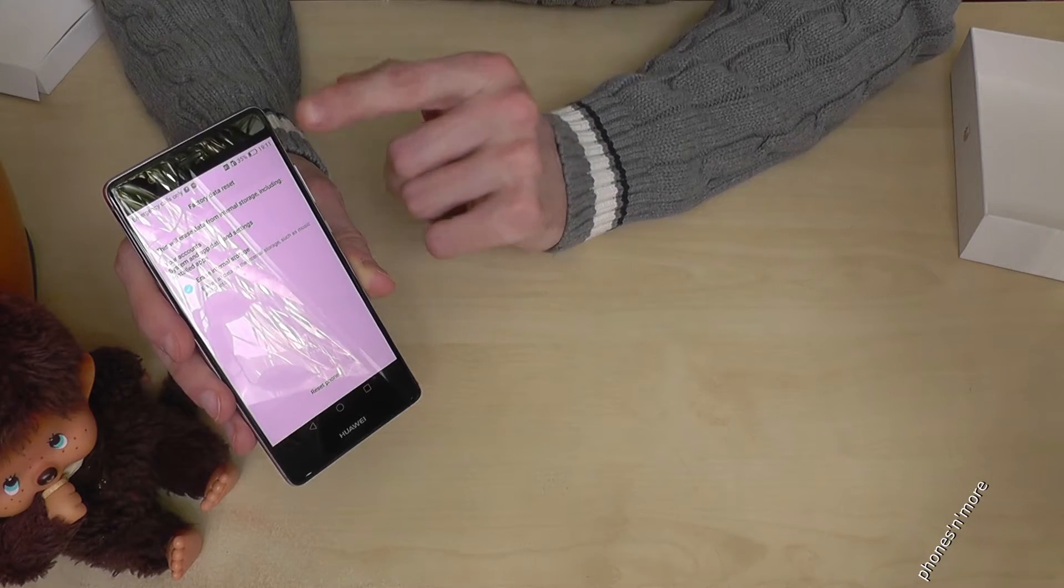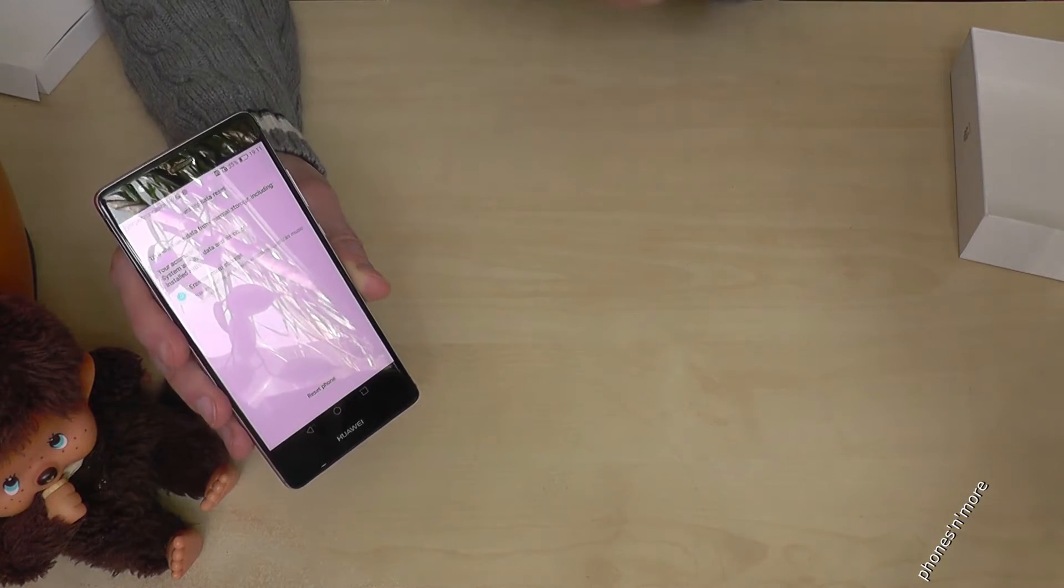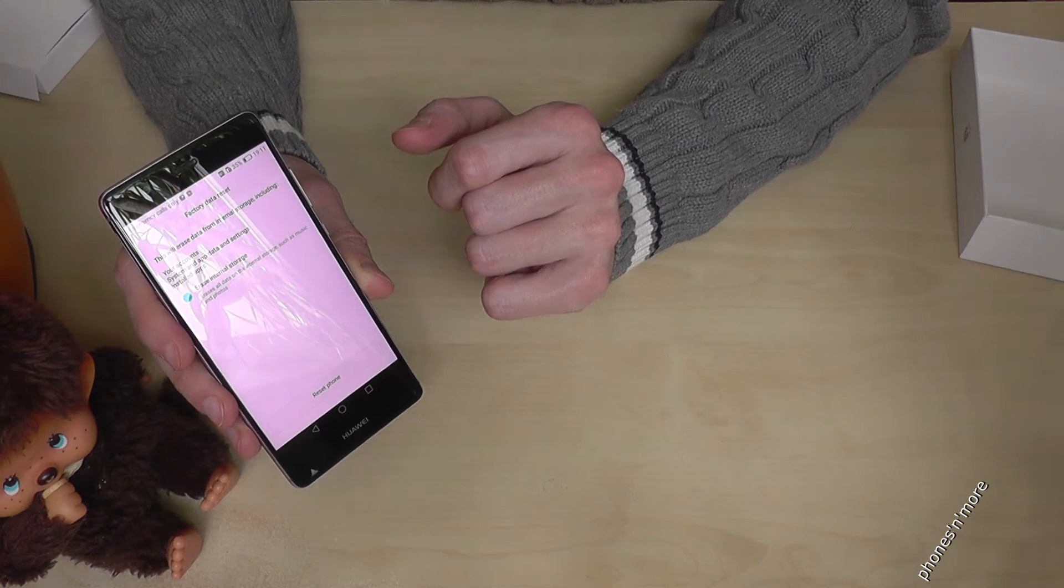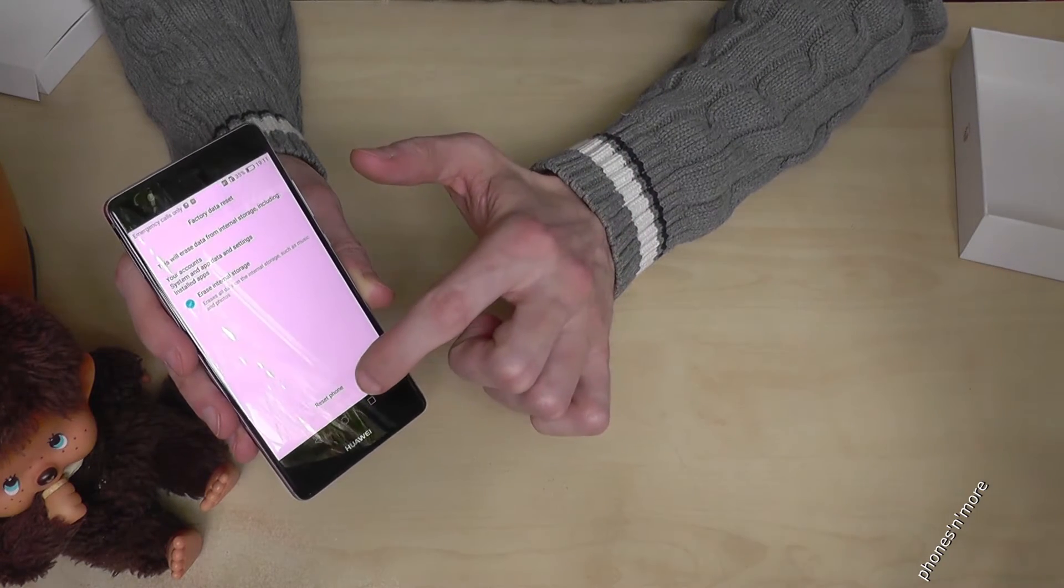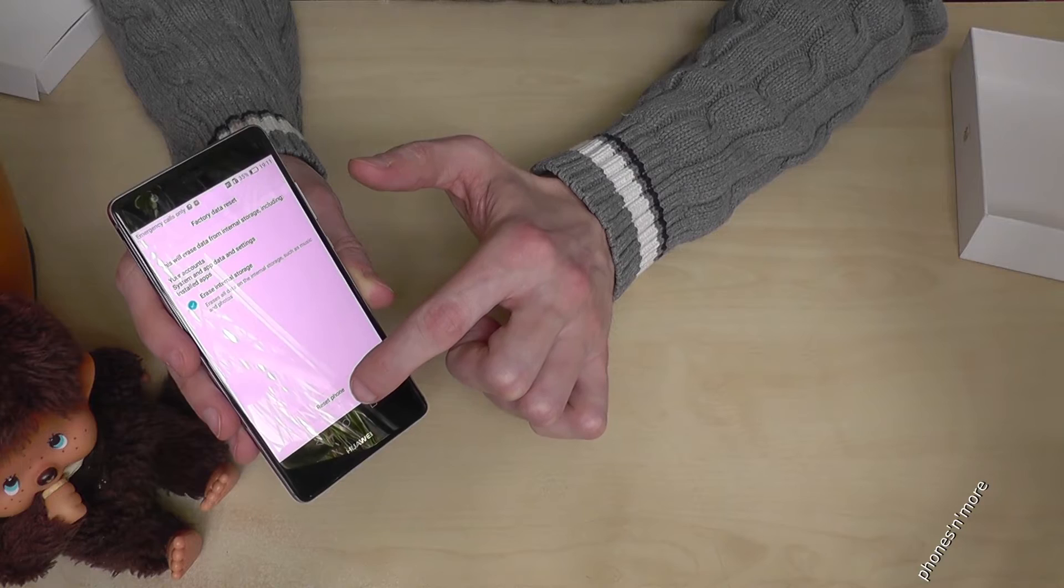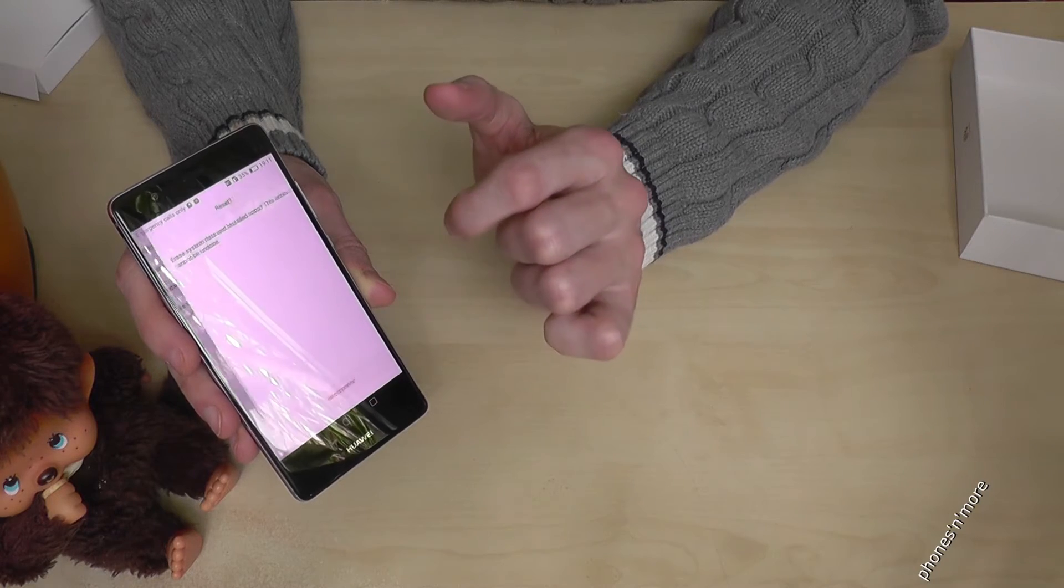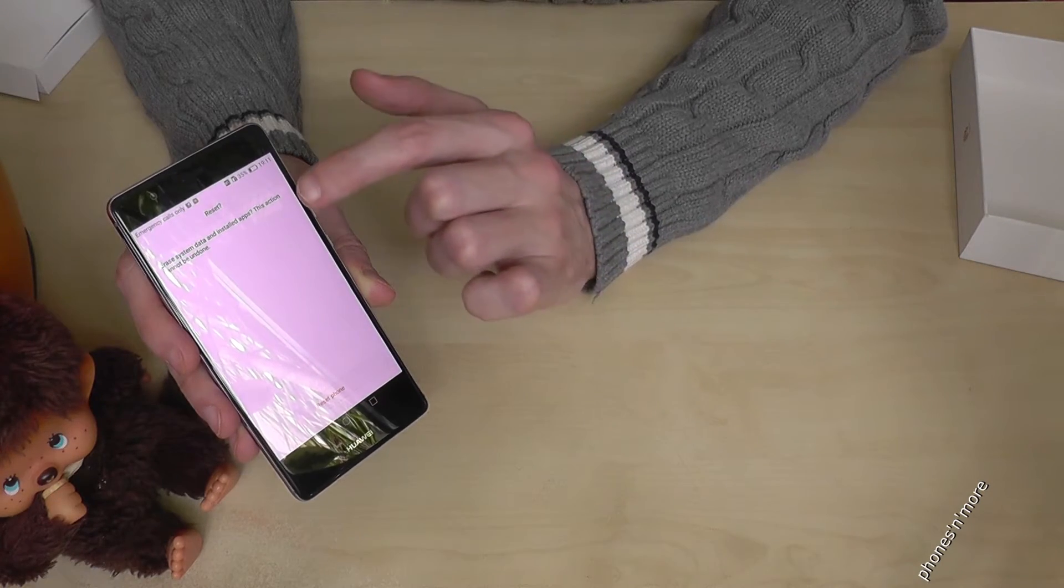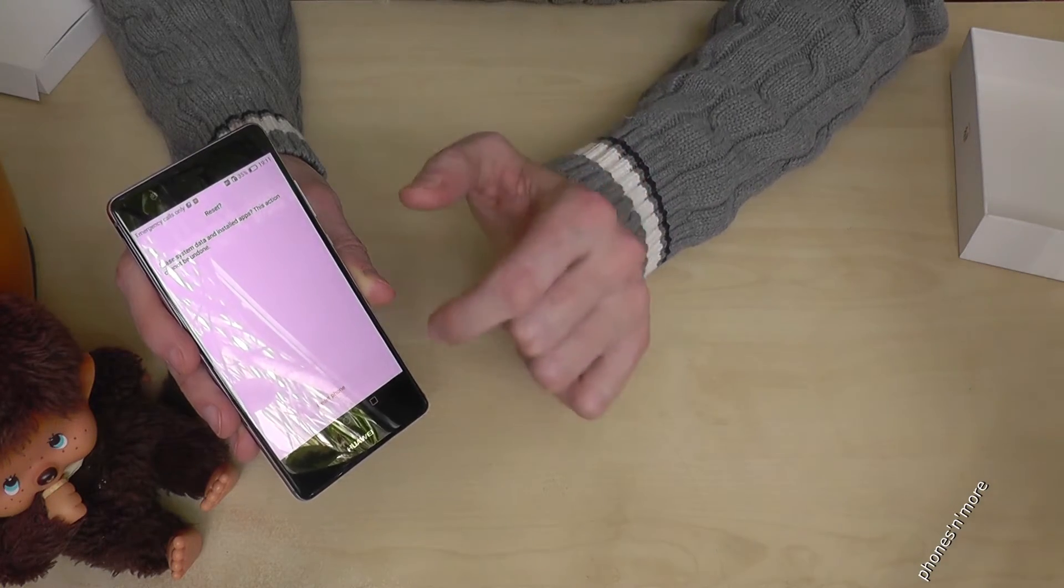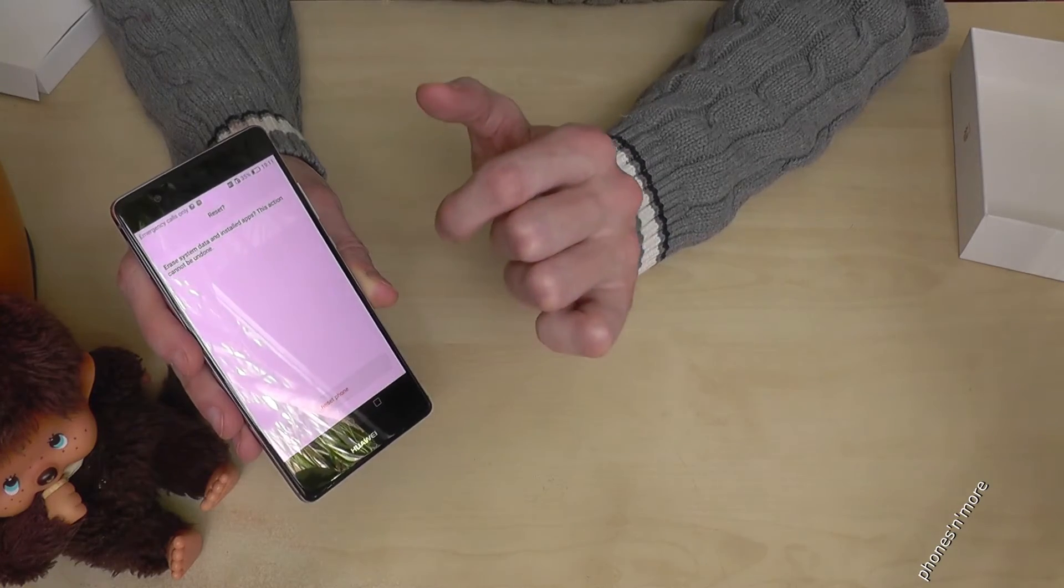Make a backup with the Google account or the Huawei account, or make a backup with your computer. Then just tap on the icon reset phone. It will ask you again if you are very sure, then you confirm.